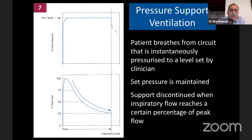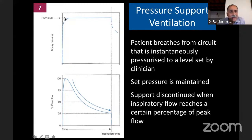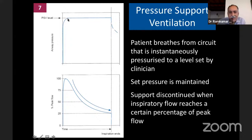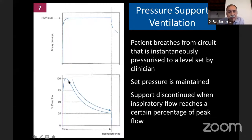Pressure support ventilation (PSV): the patient breathes from a pressurized circuit. The moment the patient takes an inspiration, the peak flow builds up to 100% almost instantaneously, reaching the PSV level — for example, 15 cmH2O. The patient continues to breathe from this pressurized circuit until a predetermined peak flow level is reached, such as 25% of the starting peak flow. At that point, if starting peak flow was 40 L/min, it cycles off at 10 L/min. This is pressure support ventilation.